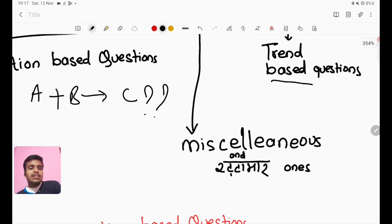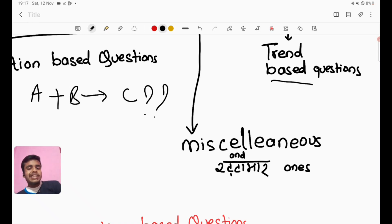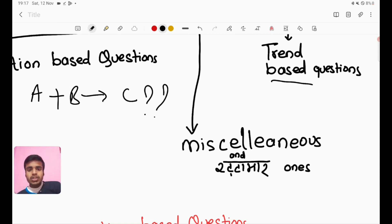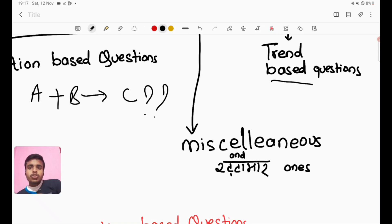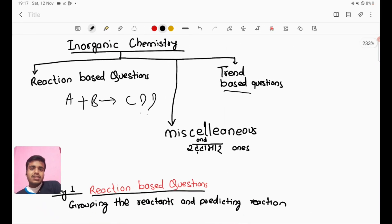The next type is the Miscellaneous and Rattamaar type question. You are given a set of information and you have to find a specific answer. It is very basic and memory-based.